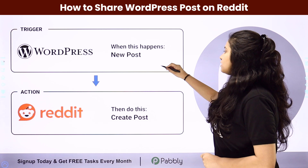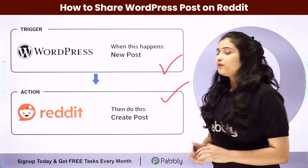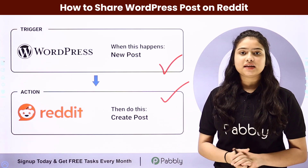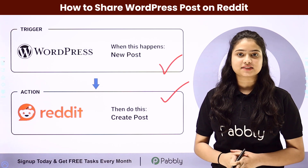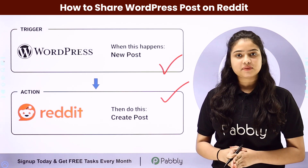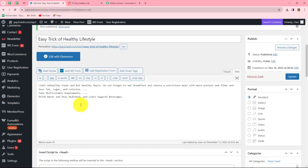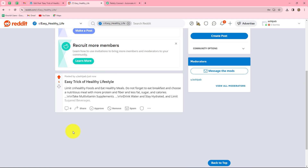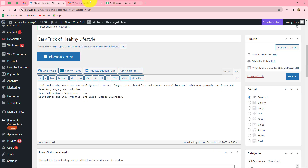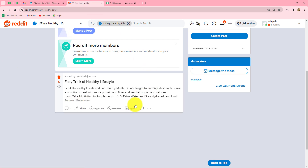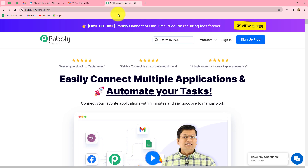Here we have WordPress in our trigger and Reddit in our action. We are going to connect both of them by using Pably Connect to automate this entire process. To learn this entire automation step by step, I have created this automation by setting up a simple integration between WordPress and Reddit using Pably Connect. So we are going to create this automation step by step.